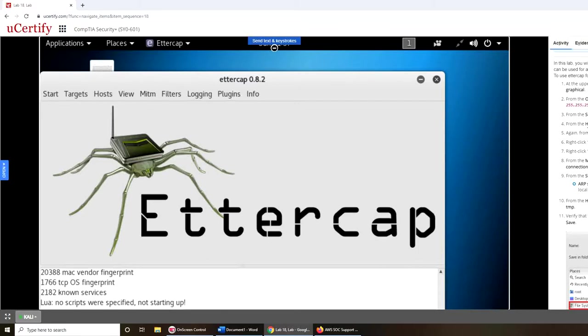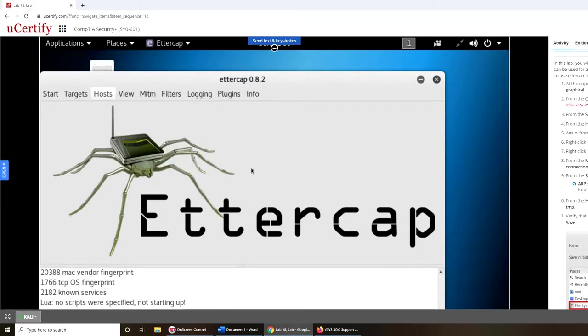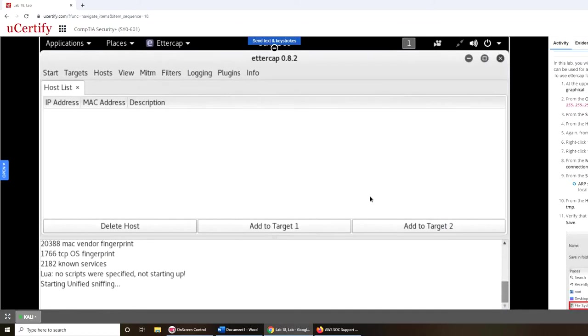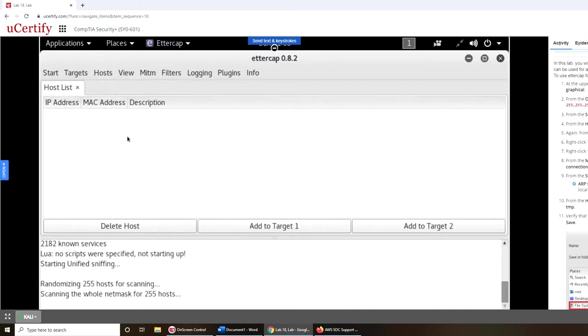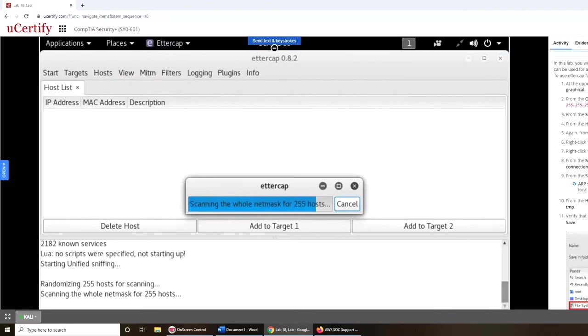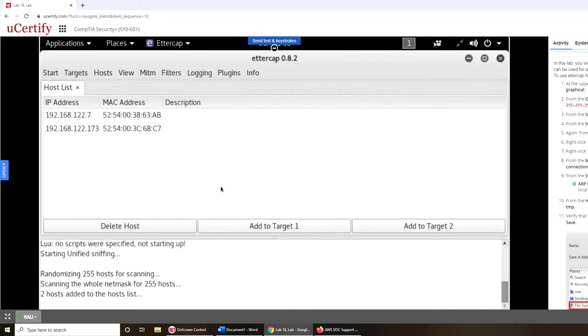From the host menu, click host list, hosts list, and scan for hosts. OK, host, scan for hosts. So it gave me a couple there.